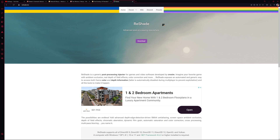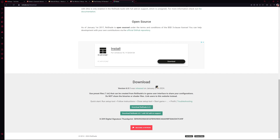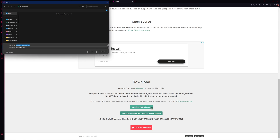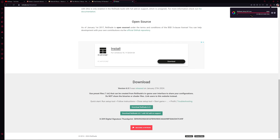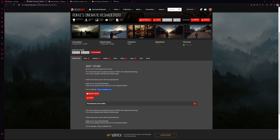The website should look something like this. We're going to press the download button and at the bottom of the page we're going to download ReShade 6.0.1. Depending on when you're watching this video it could be a newer version, but that's okay. We're going to click the first download link and then choose a location to save this exe. Your download should initiate and then we'll head back to the mod page.